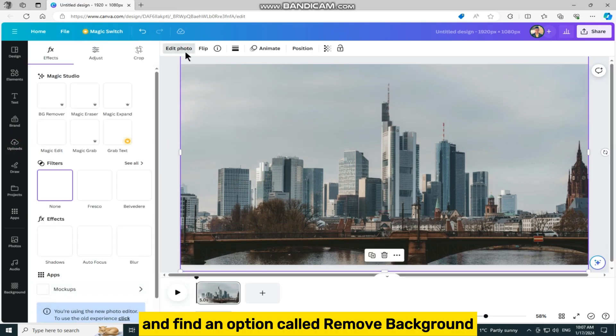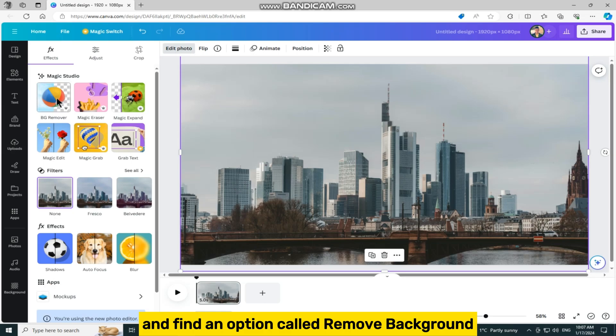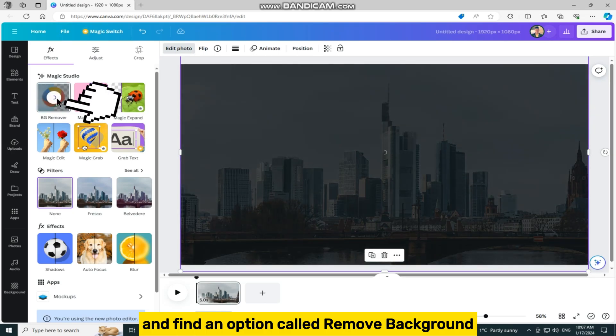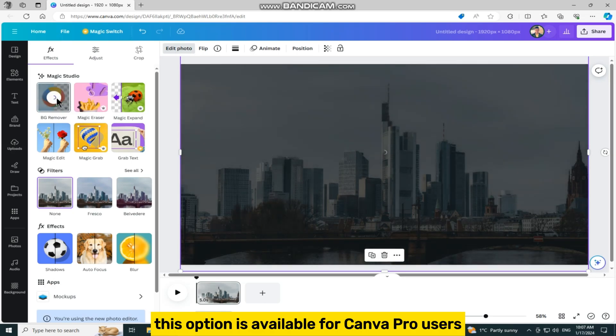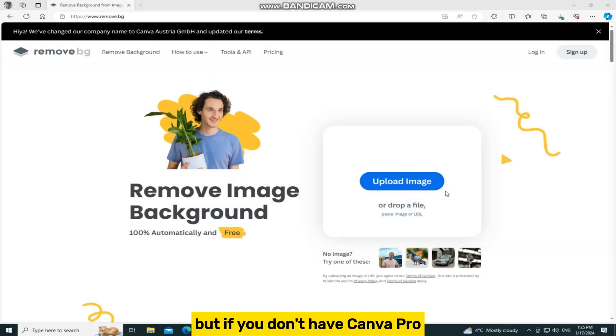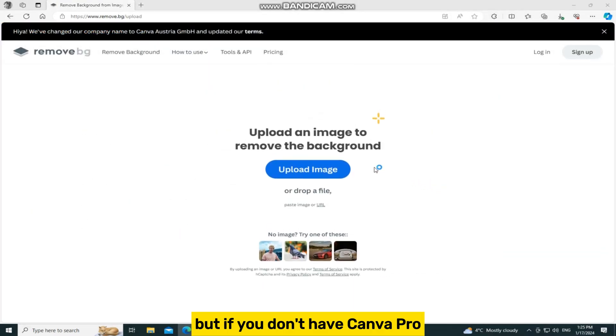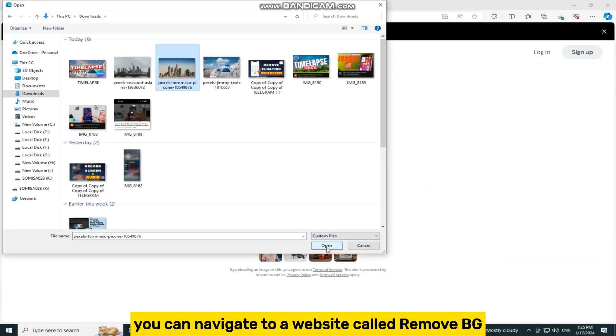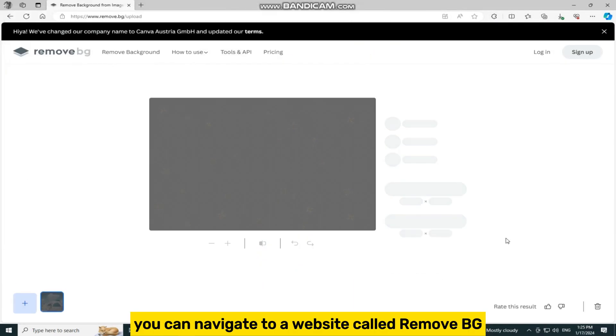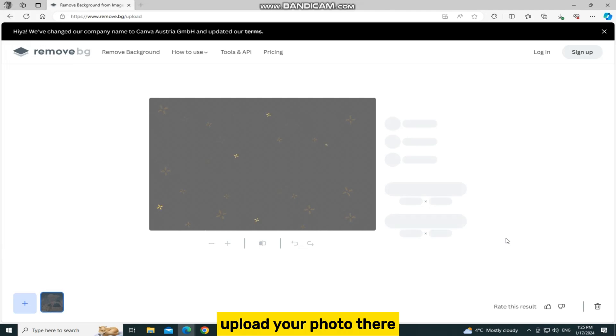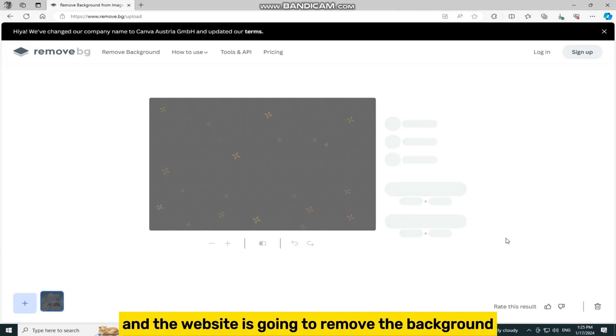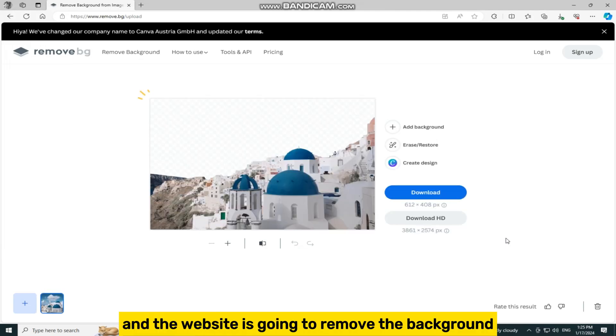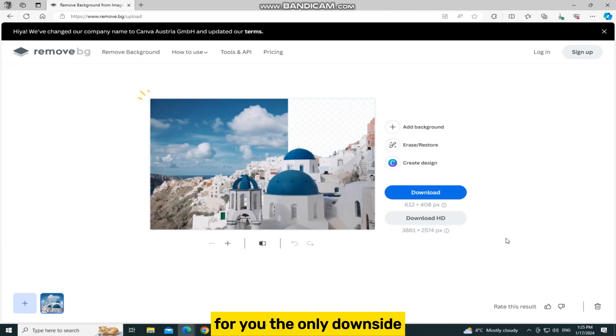Find an option called remove background. This option is available for Canva Pro users, but if you don't have Canva Pro, you can navigate to a website called remove.bg, upload your photo there, and the website is going to remove the background for you.